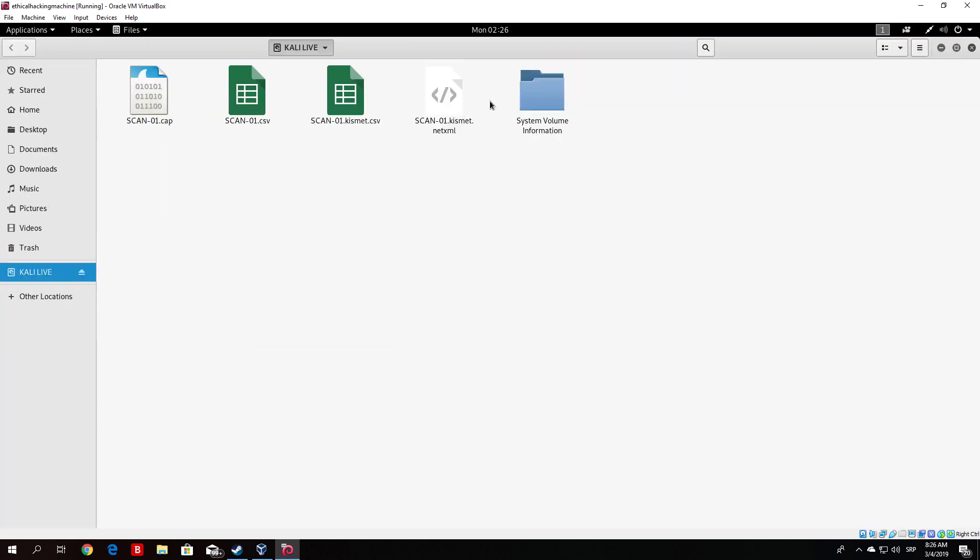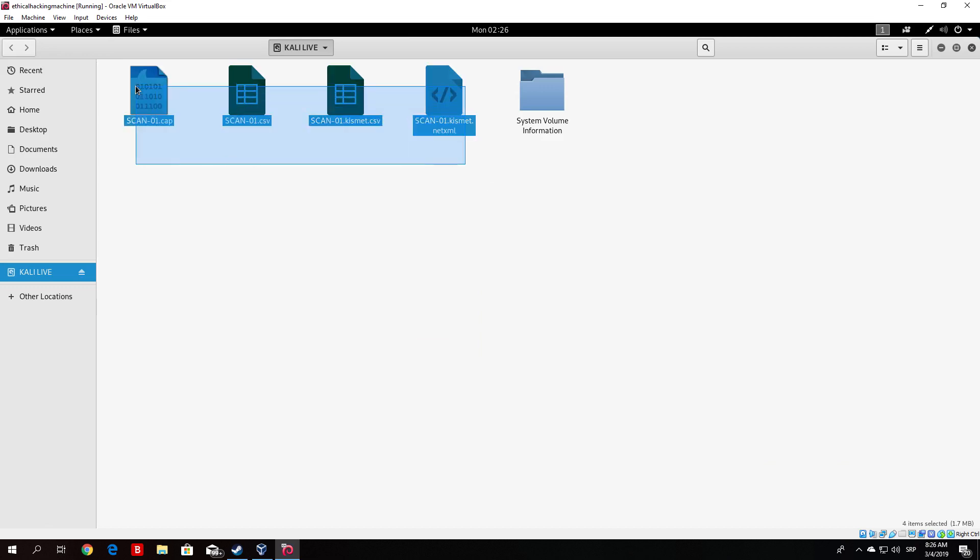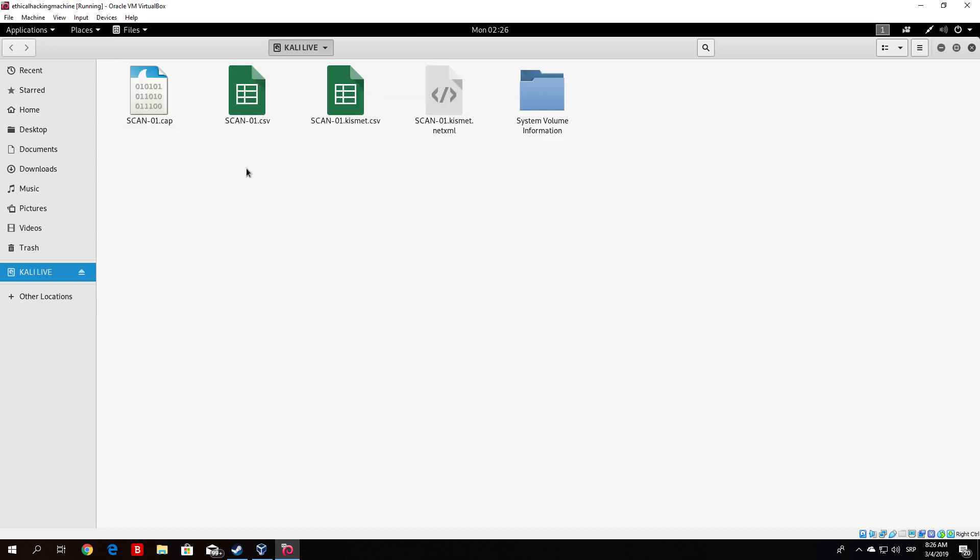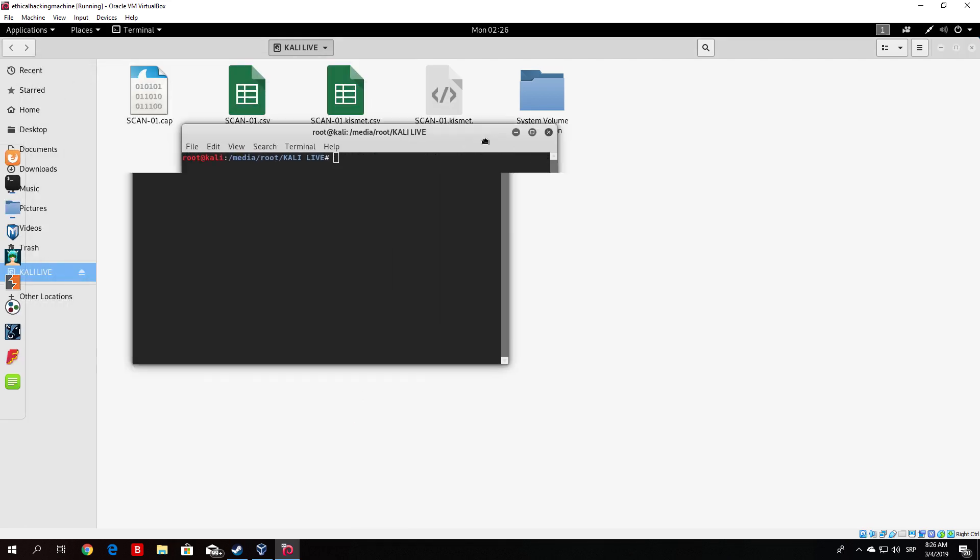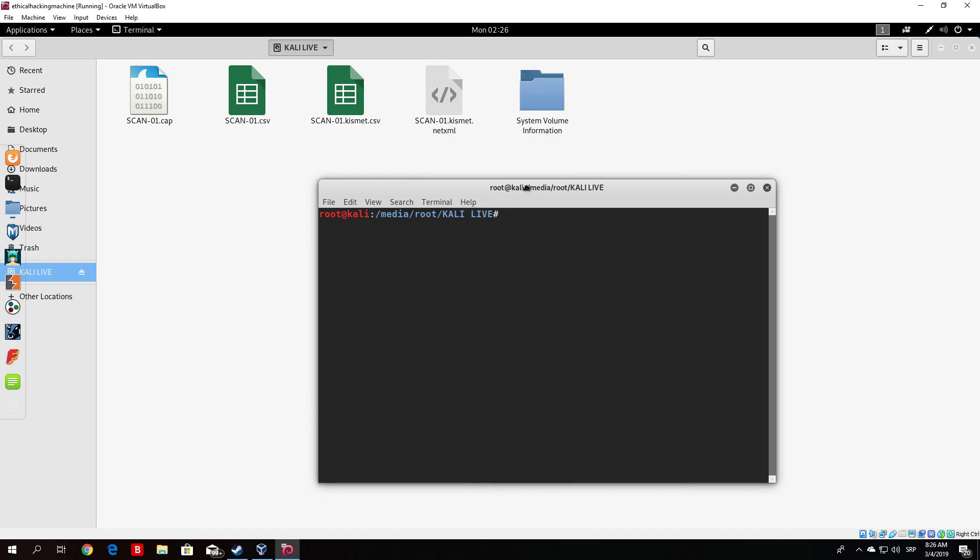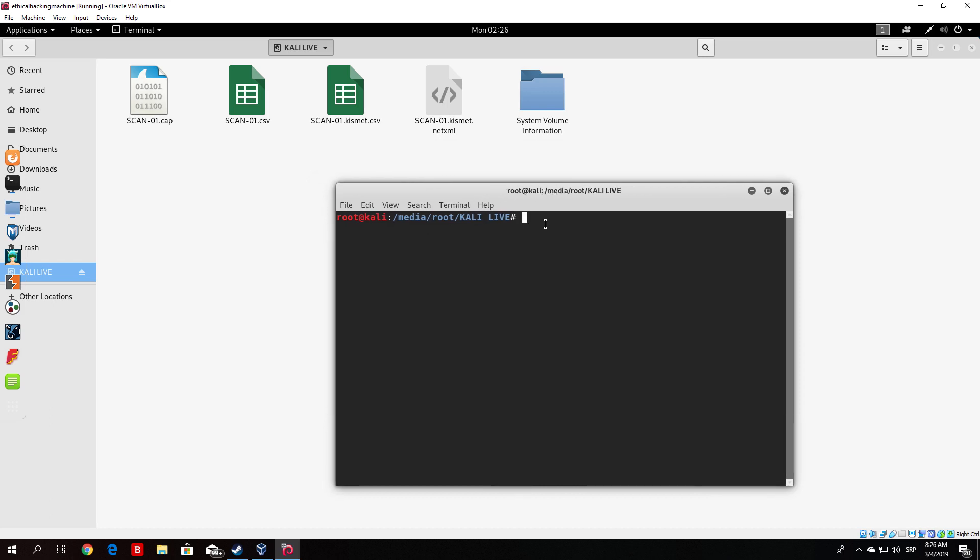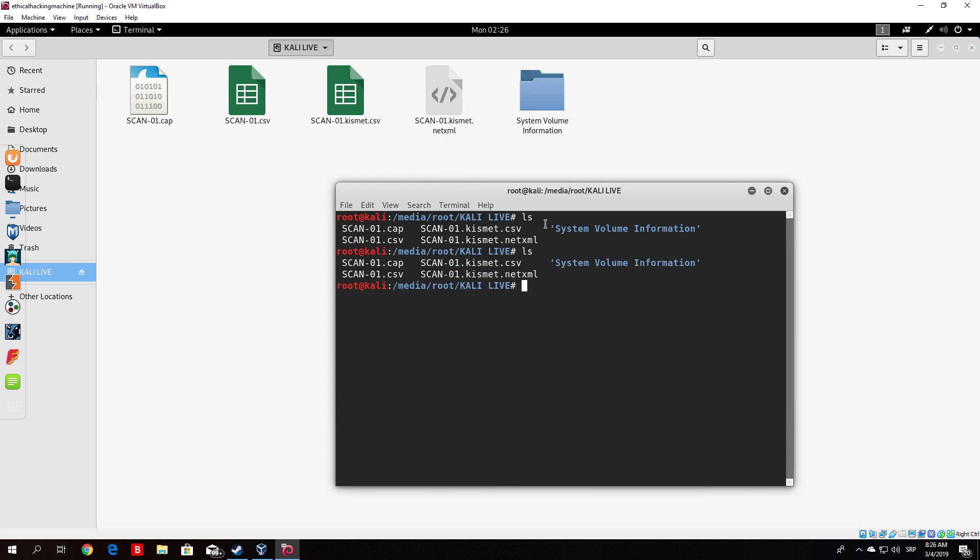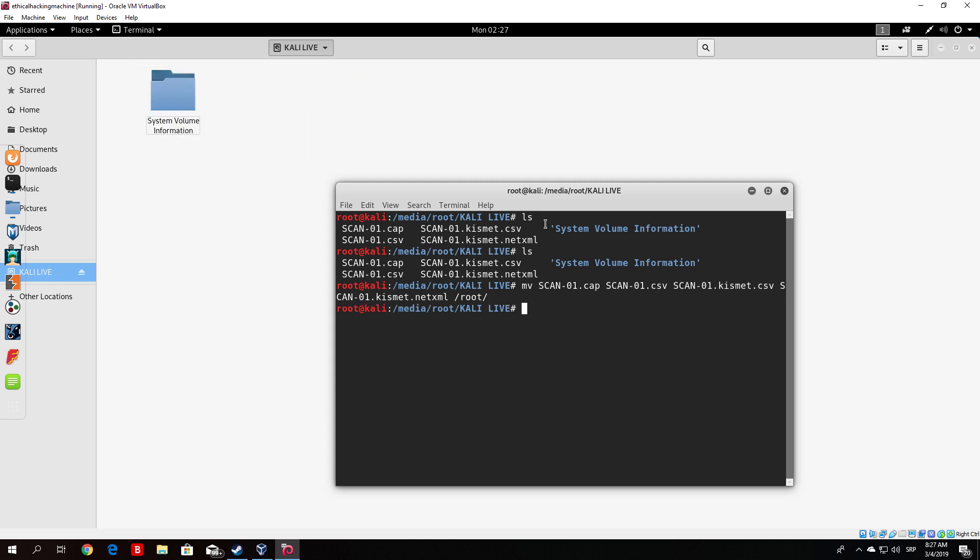And basically you will notice that we actually received four files from the scan. One is .cap, one is .csv, one is .kismet.csv, and one is .kismet.net.xml. Now let me just open the terminal right here. And let me enlarge this so you see it a little bit better. Now out of all these four files let me just first transfer them to the root section. So we will do that with move command. So move scan.cap, scan.csv, scan.csv, scan.csv, and scan. And we want to move it to the root directory. And as you can see you can also move all four files with one command as I did right here.